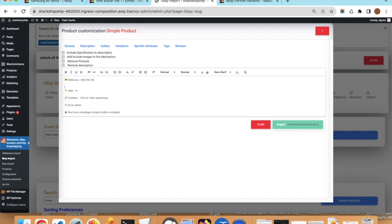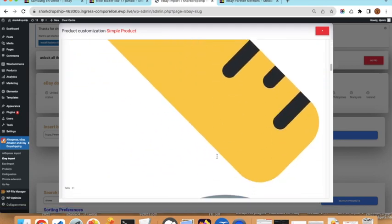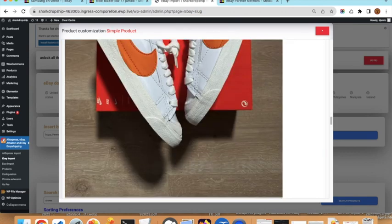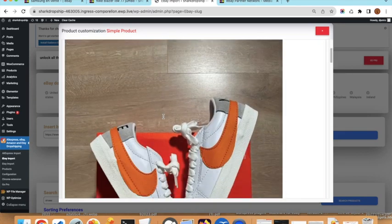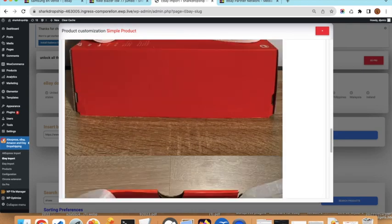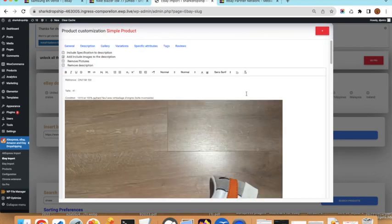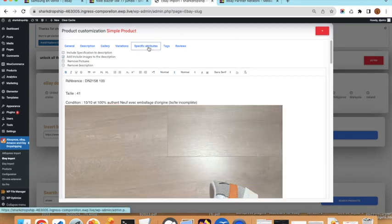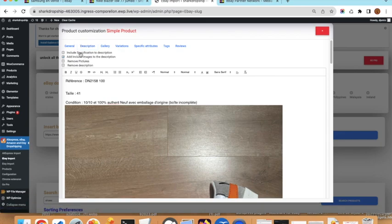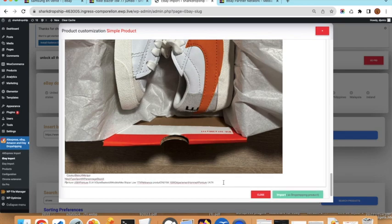In the Description tab you can modify content and include images from the gallery. Not all images may be useful, so you can remove the ones you don't need and keep maybe one or a few images in the description. You can also edit the description text like a standard editor. You can include product specifications — the key-value pairs — but they are unstyled by default so you may need to style them yourself.